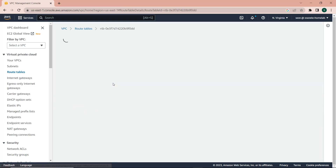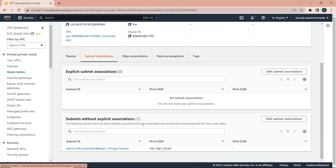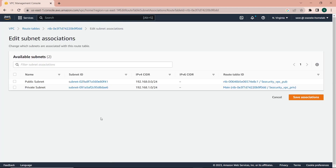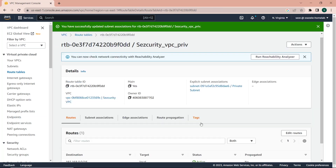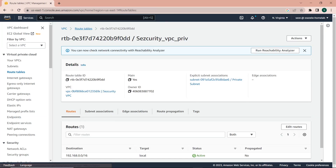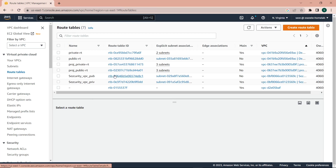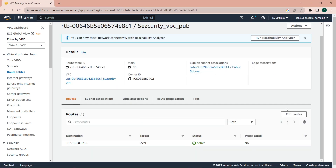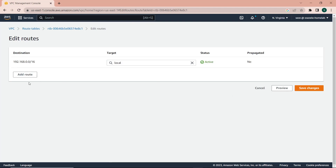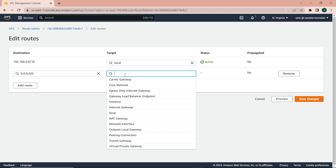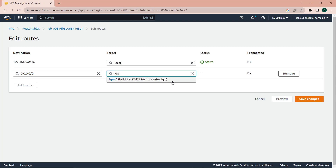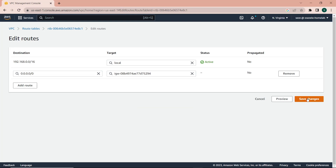I'll also explicitly associate the private subnet with the private route table — select the private subnet and save the association. Now I have them explicitly associated. Next, in order to give internet access to resources in the public subnet, I'm going to add a route to the internet gateway: any address that is not local will be sent to the internet gateway. I'll save that.